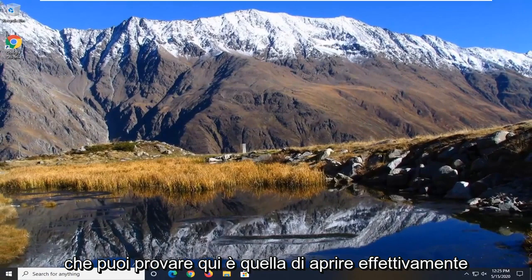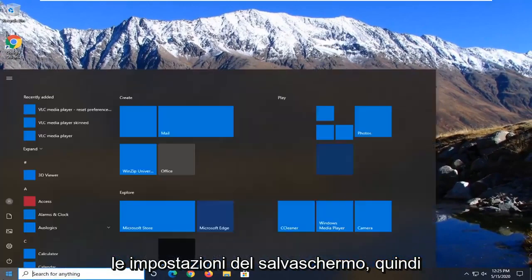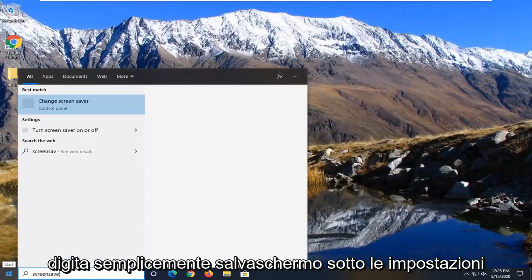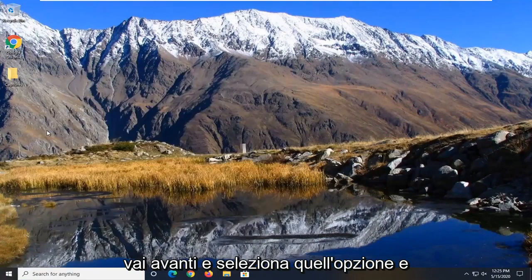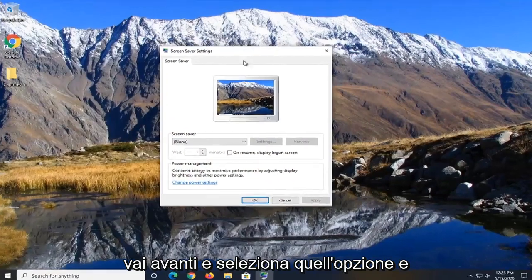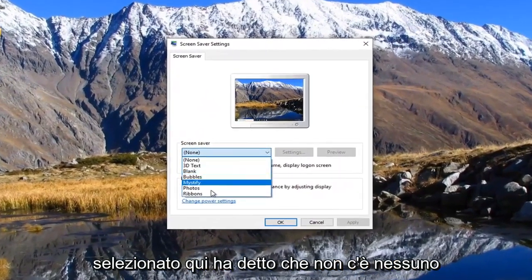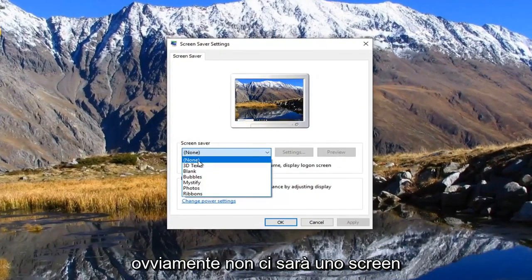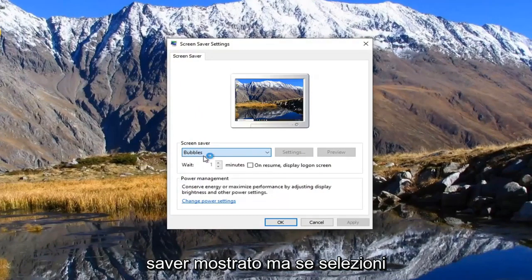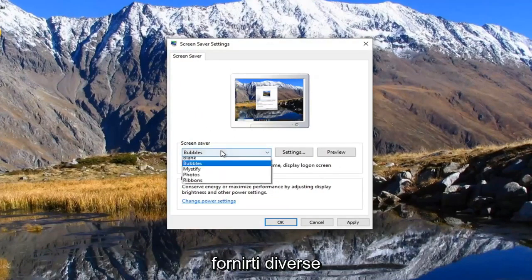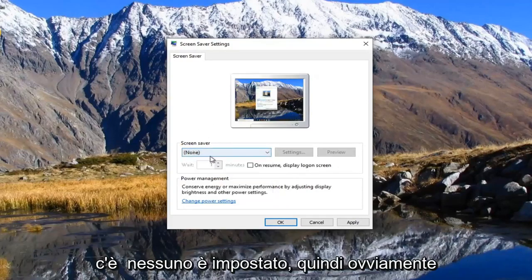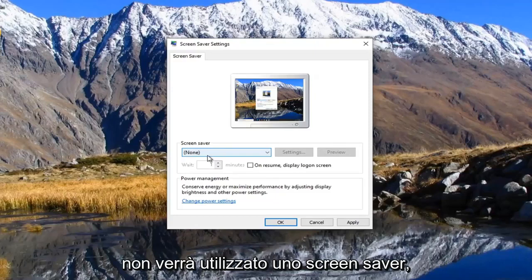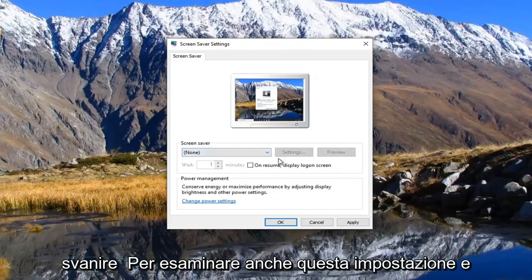One further thing you can attempt here would be to open up your screen saver settings. Just type in Screen Saver, and underneath Settings, select Turn Screen Saver On or Off. You want to make sure a screen saver is selected — if it's set to None, there will obviously not be a screen saver shown. If you select a different option, it should provide you with different screen saver availability features. So if there's none set, there's obviously not going to be a screen saver being used, so just consider that setting as well.